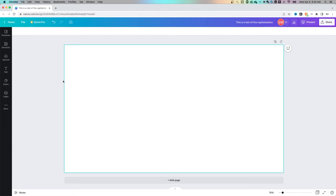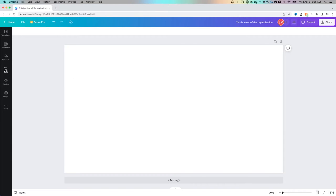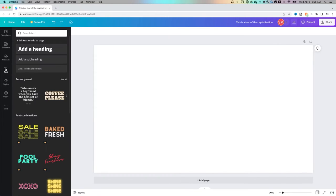Hey guys, in this tutorial we're going to be looking at how to change the capitalization in Canva. Now when you open up Canva, on the left hand side there is a text option.